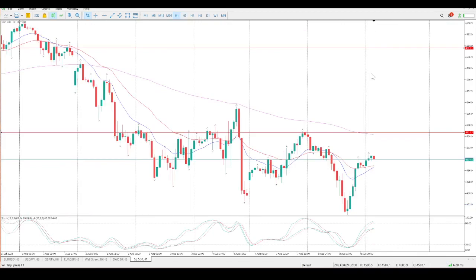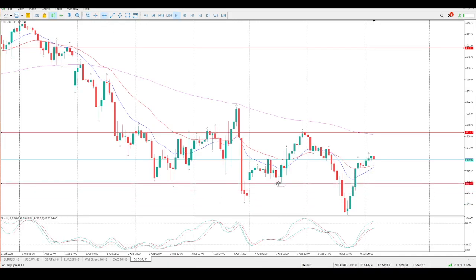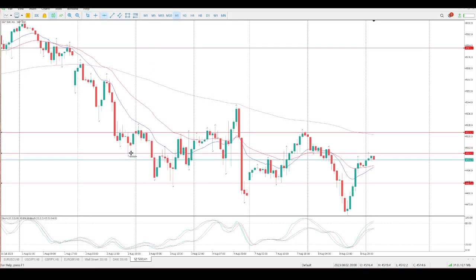Game plan for today: yesterday was pretty much one-way traffic to the downside. So the game plan for today is we're looking for an area of structure — looking for some kind of support, looking for this flag to play out, and I'm also looking for a higher high and a higher low. Looking at the hourly, it looks like we're probably going to come back, which is what I'm looking for. There is structure down here, there is structure right there, and there's another tail which is what we're rejecting at the moment.